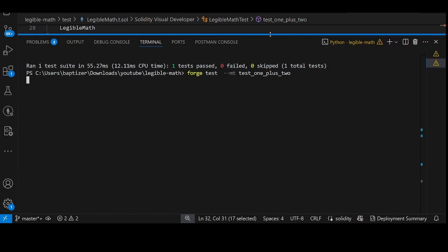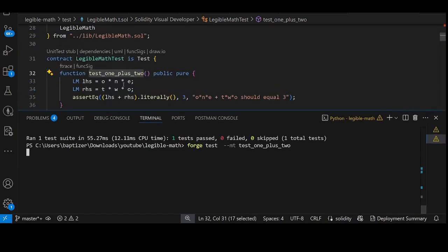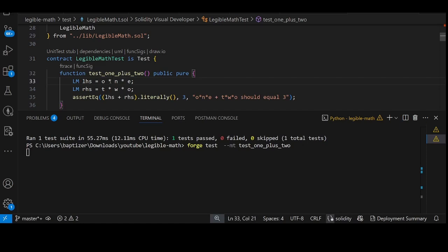The main thing we are trying to do in this test is to show that one plus two is the same as three. Then if this test passes, that means Legible Math actually works as it claims, at least as far as we've verified.